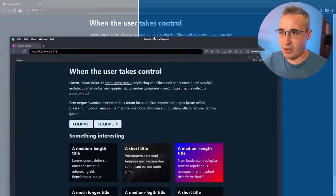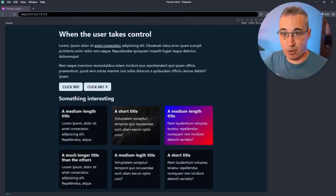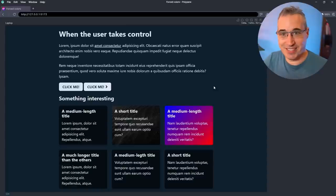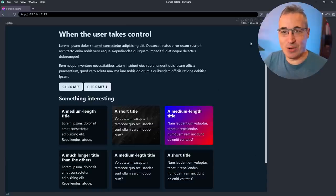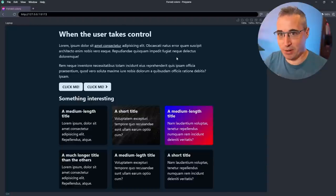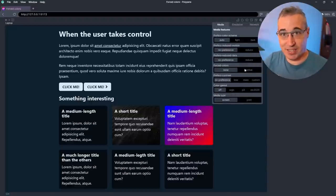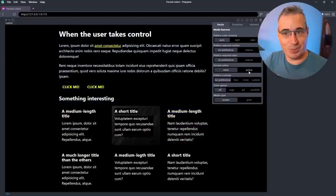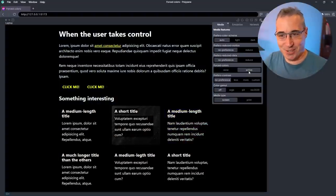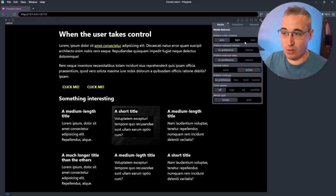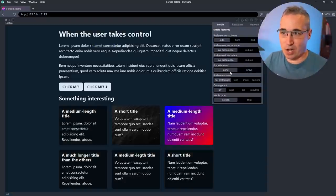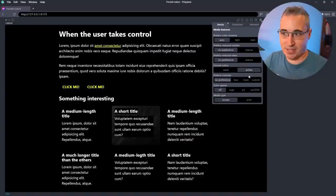Instead of Chrome, I'm going to use Polypane, which is a browser made for developers. One of the things I can do in Polypane is go to my options and just toggle forced colors on and off, which is a bit faster and easier. You can do this through all the media features there. We can see when it's off versus the active state.